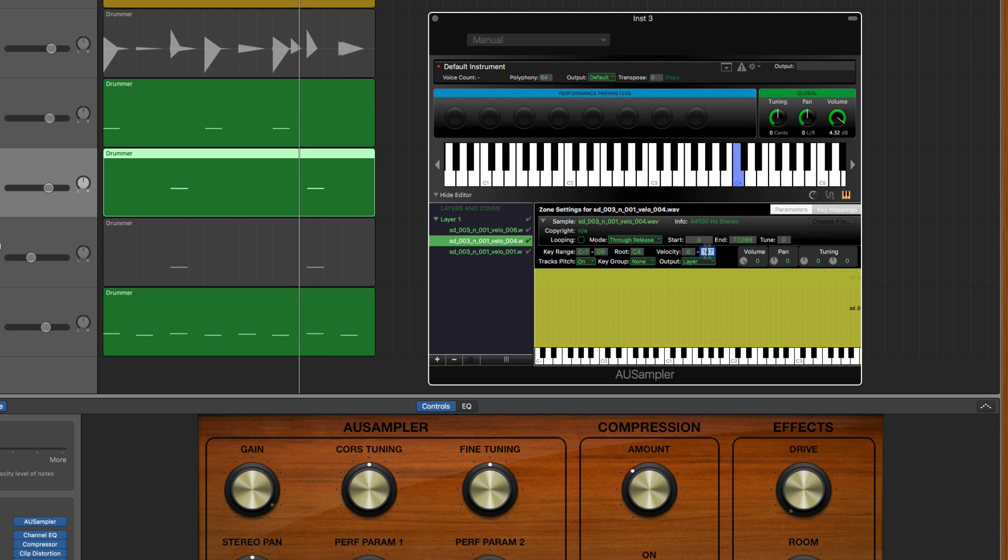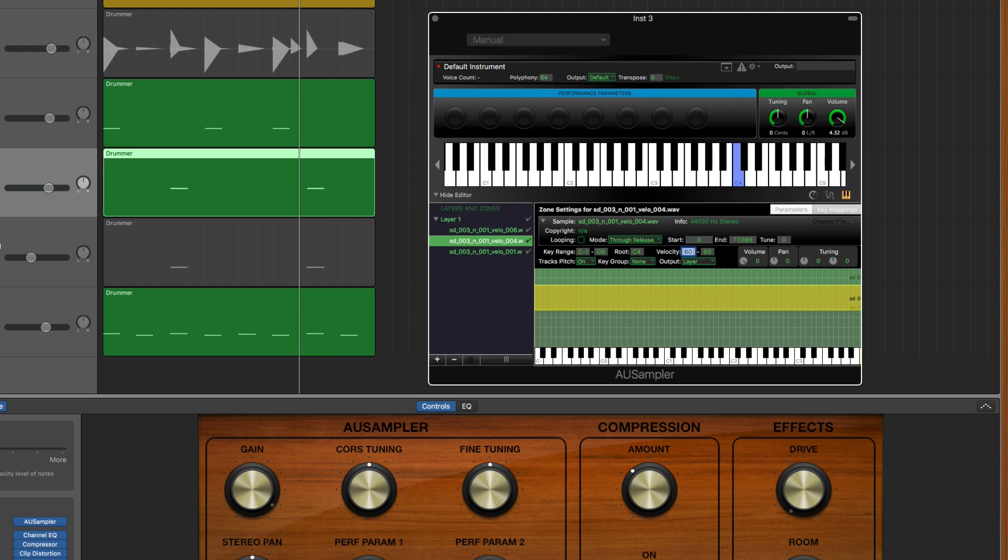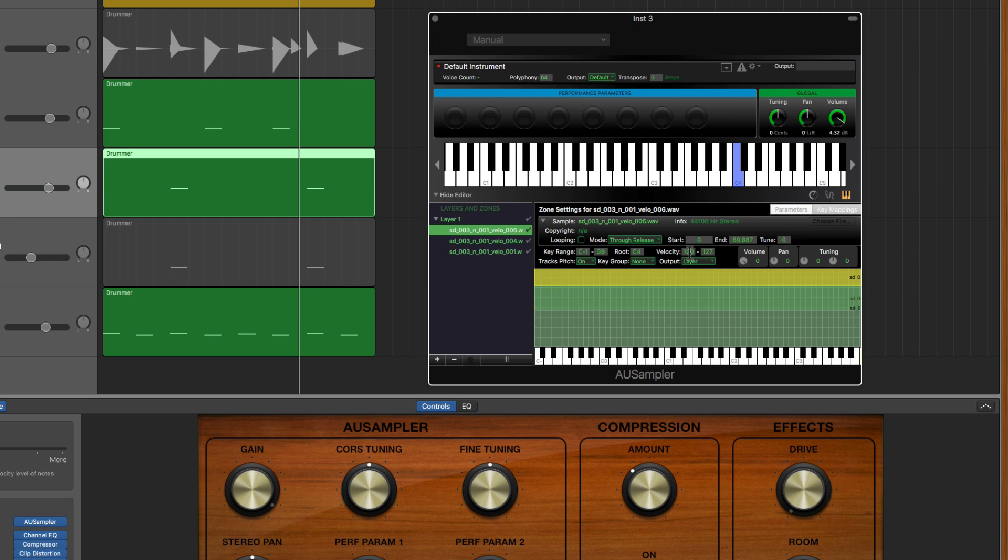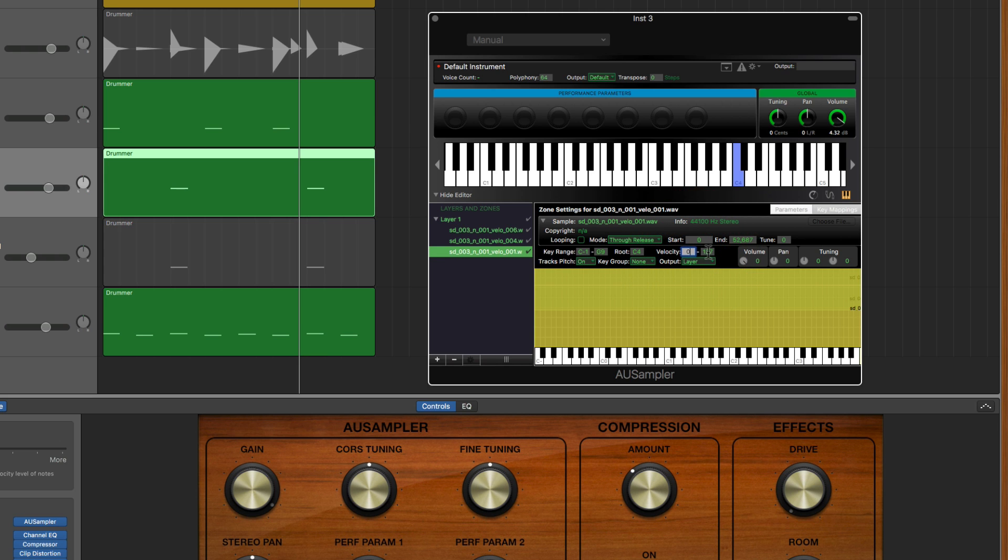Then the next loudest sample we'll have that go up to 99 from say 60. So from a velocity of 60 to 99 we get this medium hit sample. Then from a velocity of 100 to 127 we get the loudest. And for the quietest sample that goes from the lowest velocity of 0 to 59.